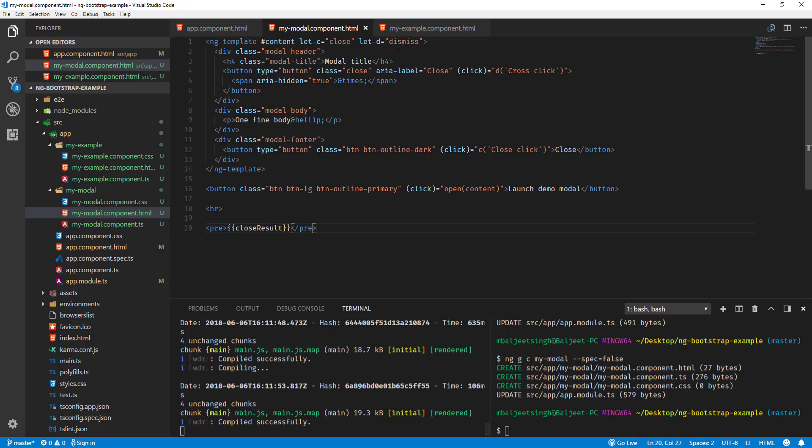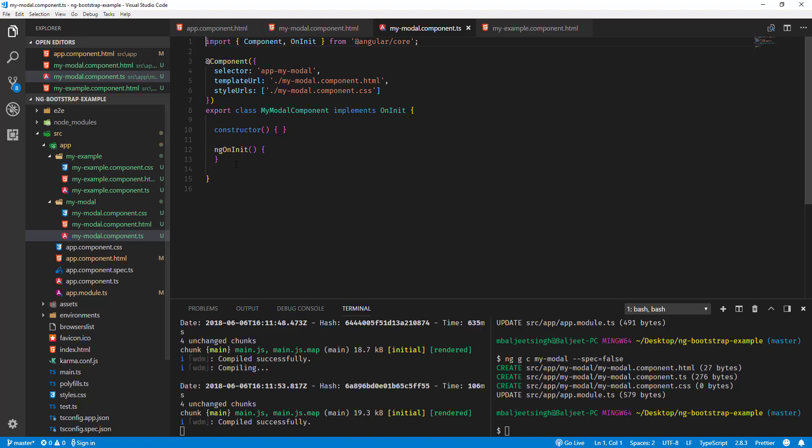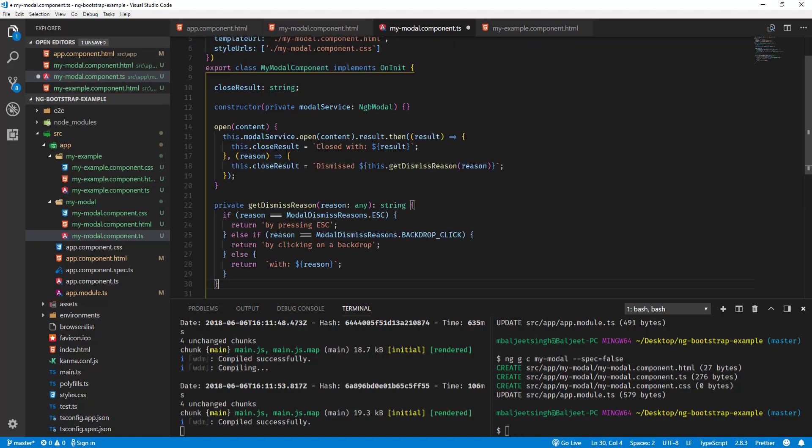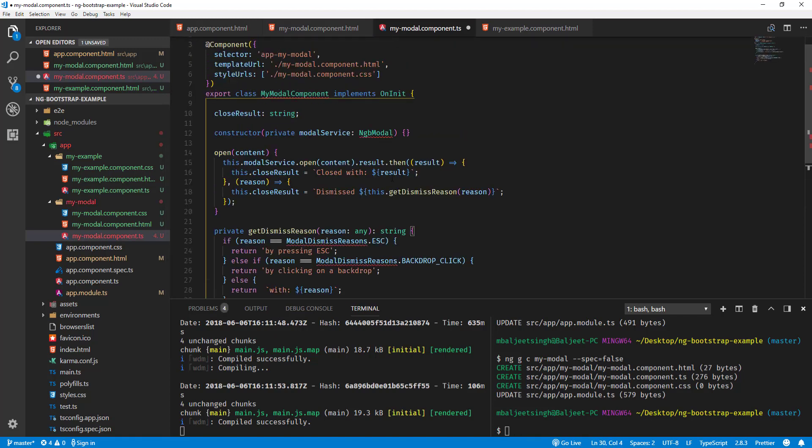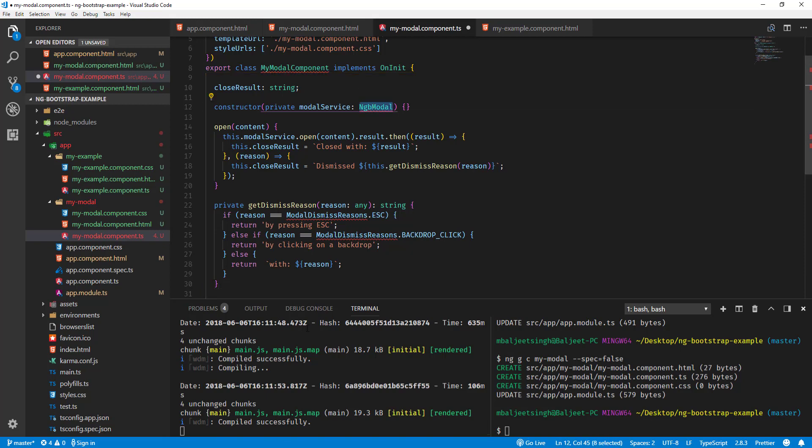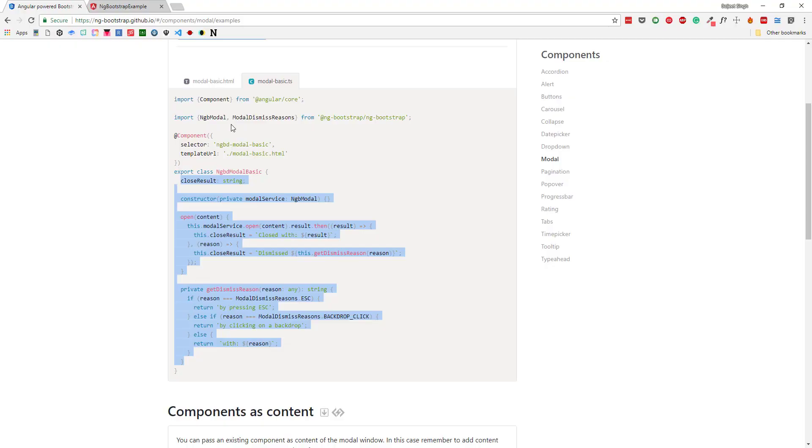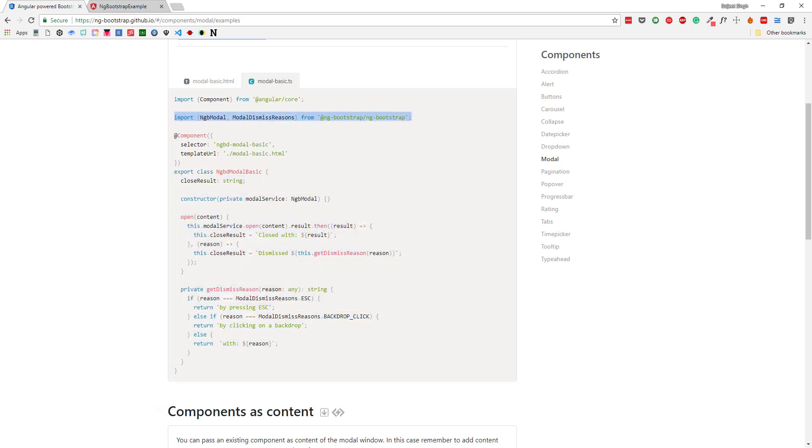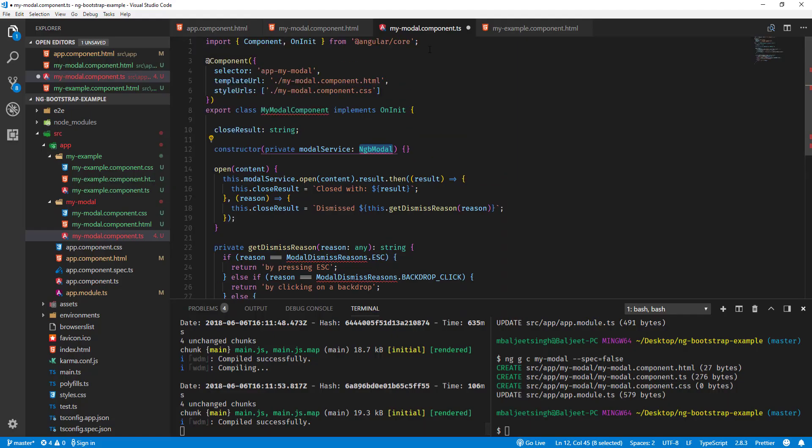If I go back to modal-basic.ts, I can also copy this one. I can copy this code and paste it here. What else we can do is I need to import these services, so I can copy this one import statement. It should work now.